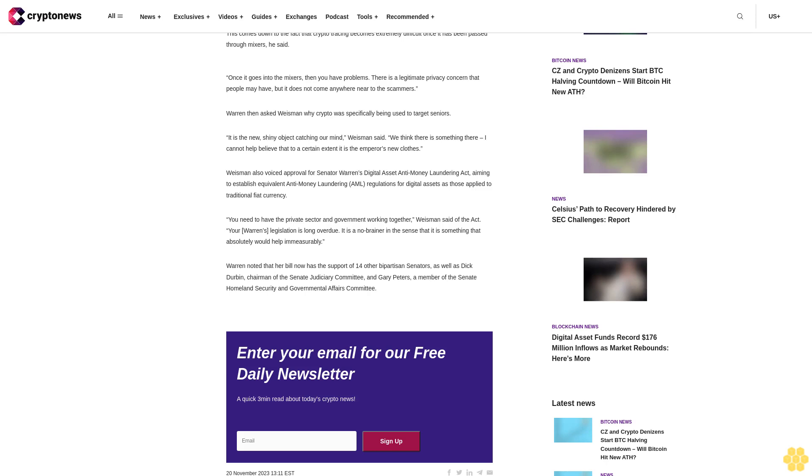Enter your email for our free daily newsletter. A quick three-minute read about today's crypto news.